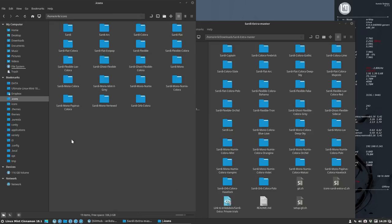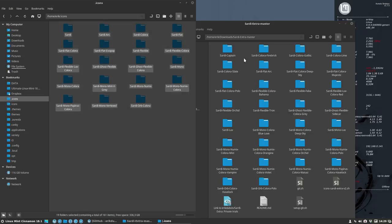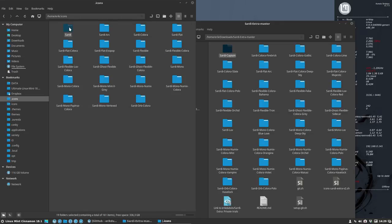For instance, Sardi Captain is going to rely on this folder. So if you don't have this folder, it won't be nice, it won't look good.